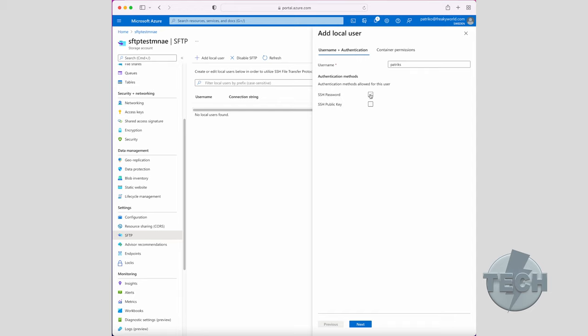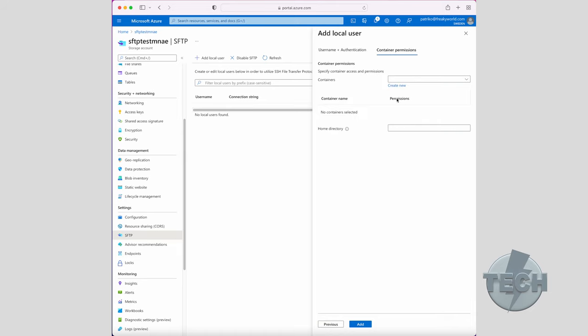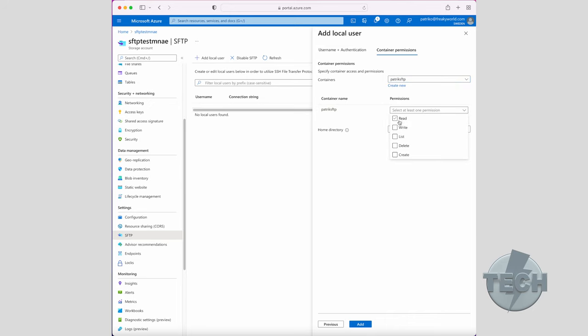So we enter a username. We select SSH password. Next up, we need to set the container permissions. Here we can select the container that we created previously. And now we get to select the permissions this user should have on the container. So these are the options available.